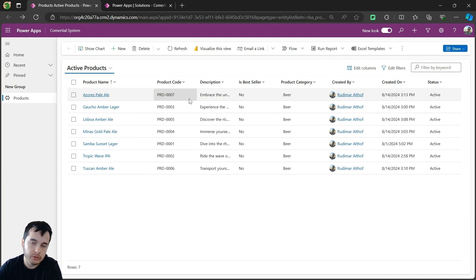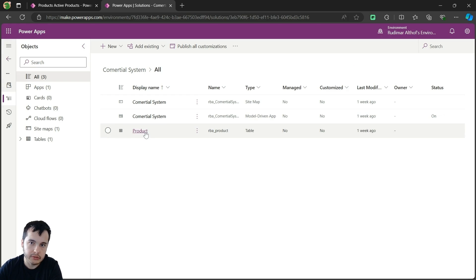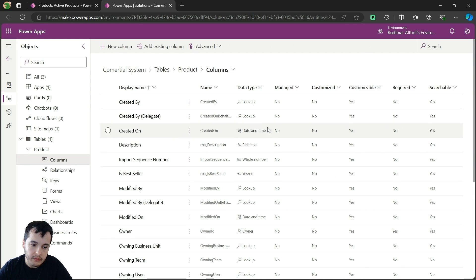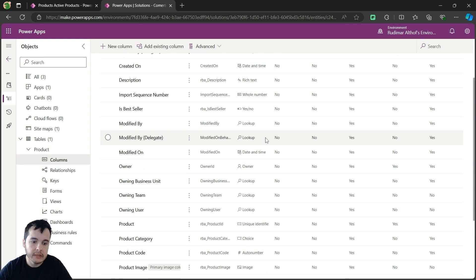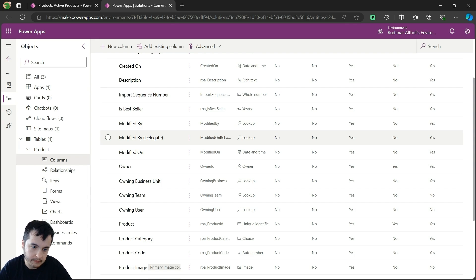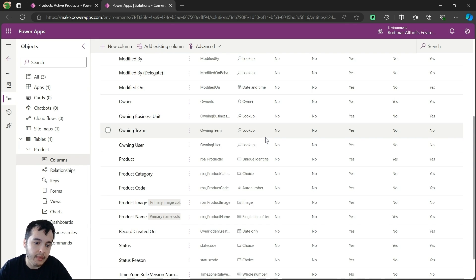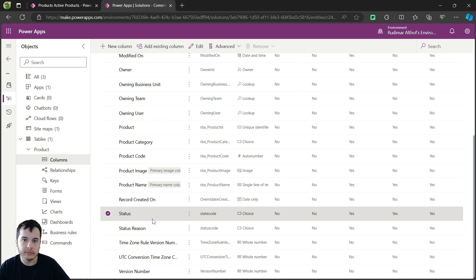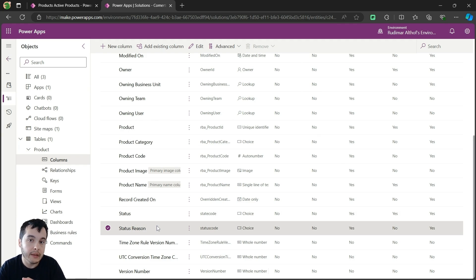If we go back to our solution, we can see our table in here. The table is called products, and inside it we have the columns. If we explore the columns, we see that we have several columns — some of them were created by me in the examples, but some were already there. One of them that was already there is the status reason. So we have status and status reason. We have seen the status, but what's the status reason?